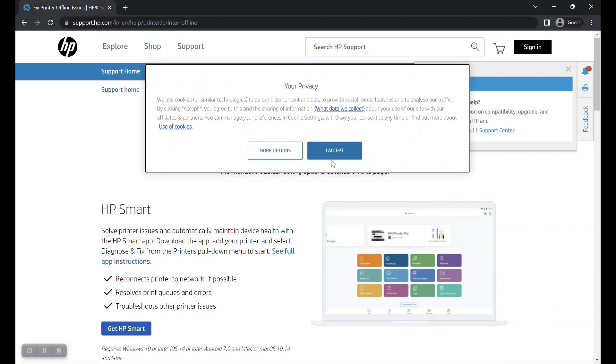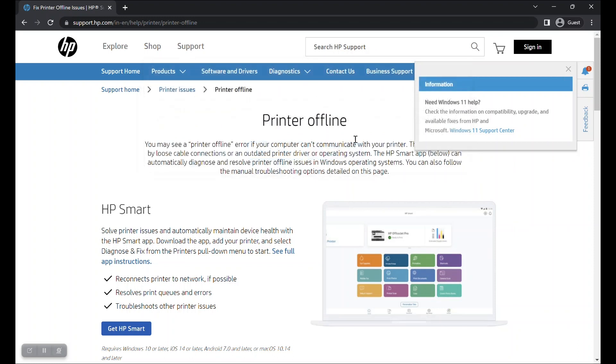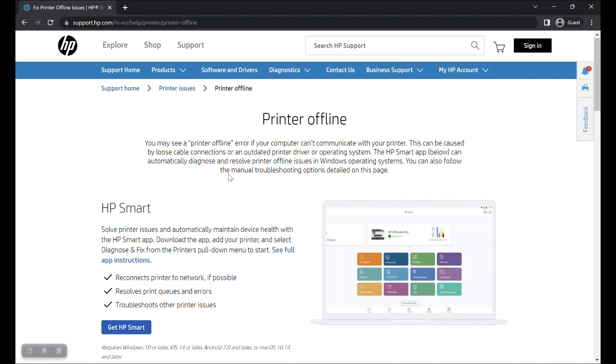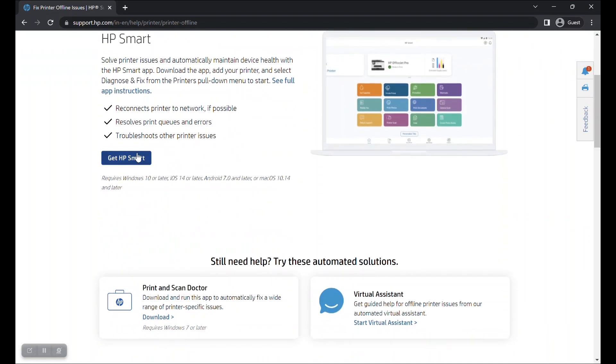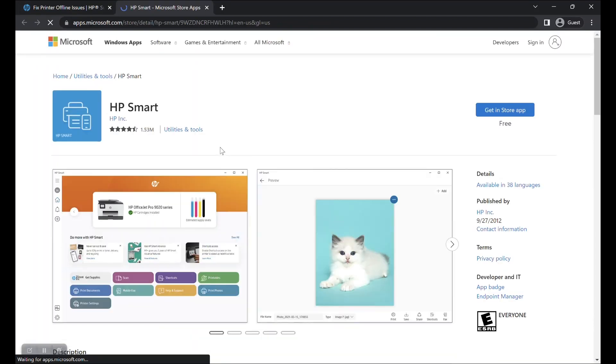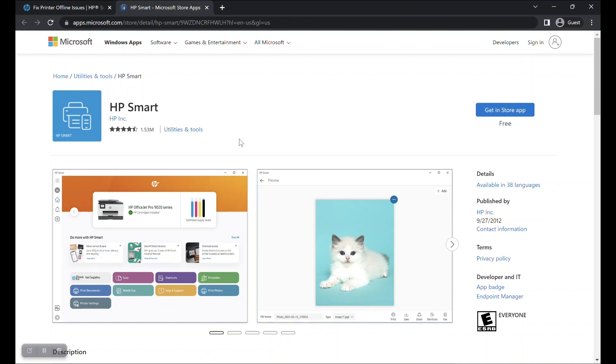This will take you to the printer offline support page. From this page, you can download the HP Smart app. Click on the Get HP Smart button in blue color. This will take you to the Microsoft Store page from where you can download the HP Smart app.